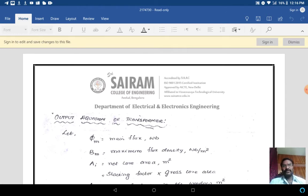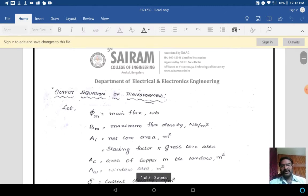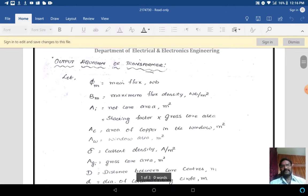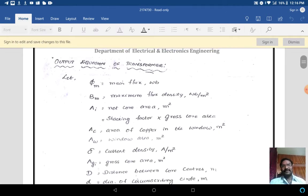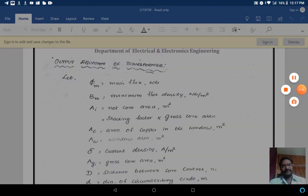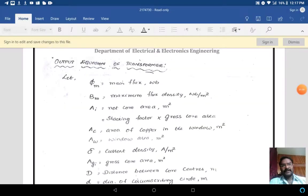Now we go for the output equation of the transformer. Before going to the output equation of the transformer, there are some symbolic representations we should know.